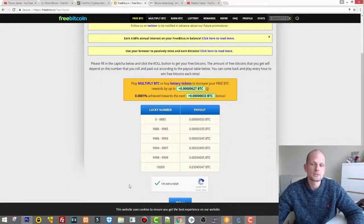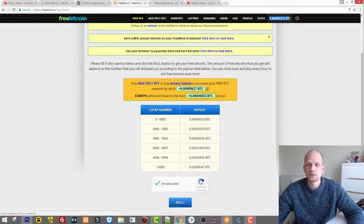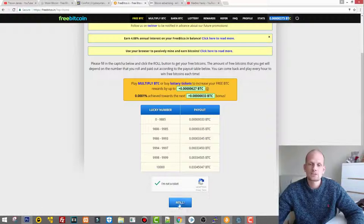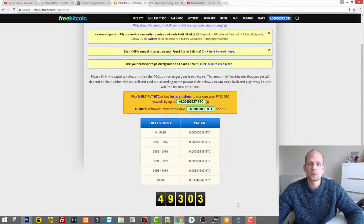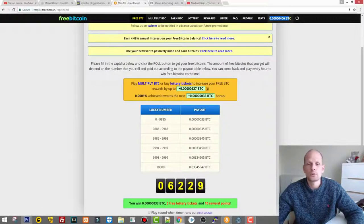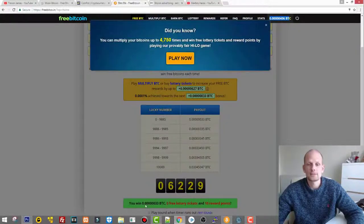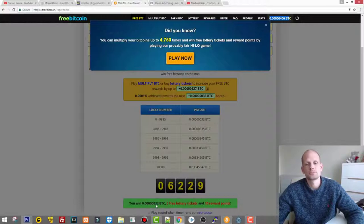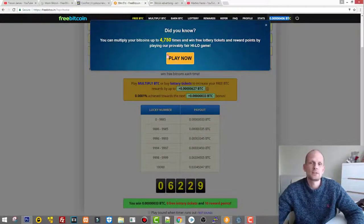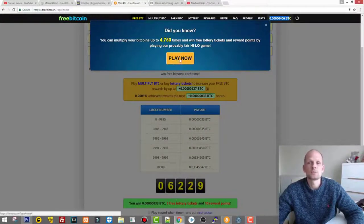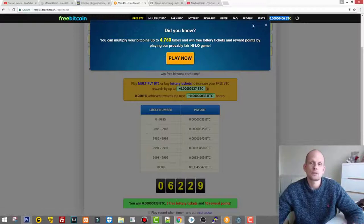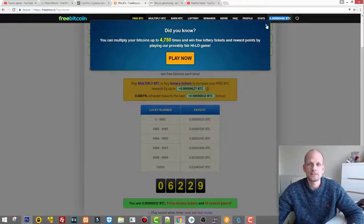Here at the bottom you will see it and you can click I'm not a robot, got it, and you simply click roll. It will roll how much Bitcoin you will earn. As you see you won 0.33 bitcoins.